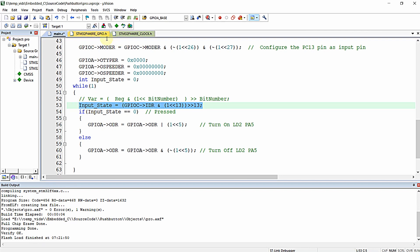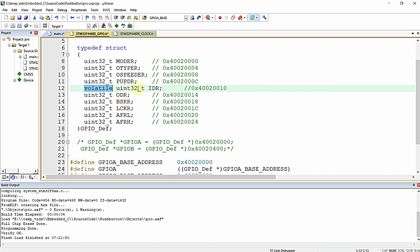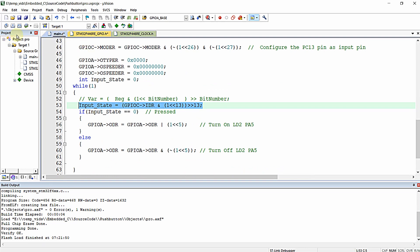The compiler assumes all non-changing variables are fixed and optimizes them accordingly. To fix this, we declare the IDR register as volatile — for example, volatile uint32 IDR. When the IDR register is configured with the volatile type qualifier, it will be continuously monitored, meaning the compiler understands it can change by external means at runtime. This special monitoring applies irrespective of the optimization level.